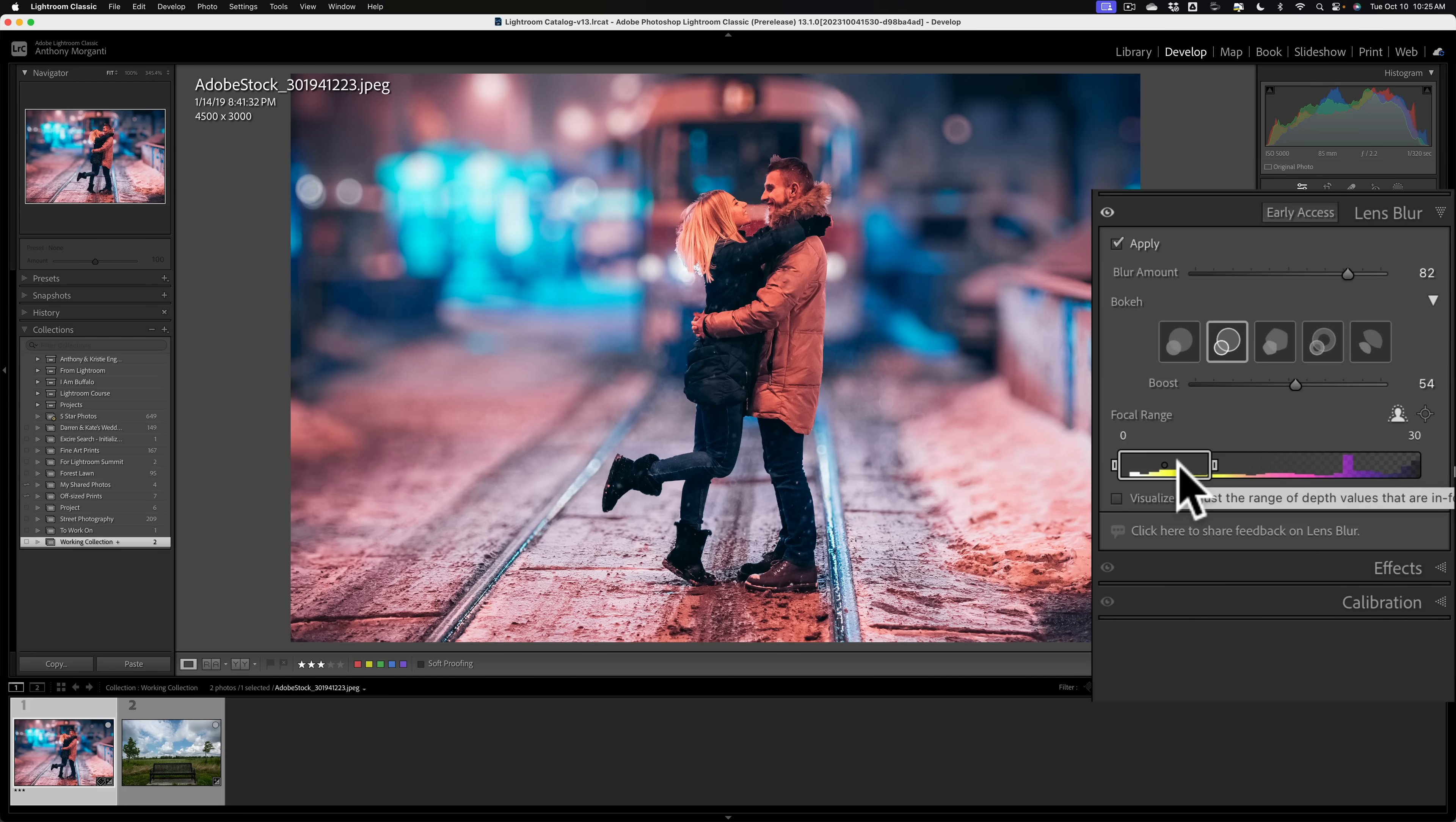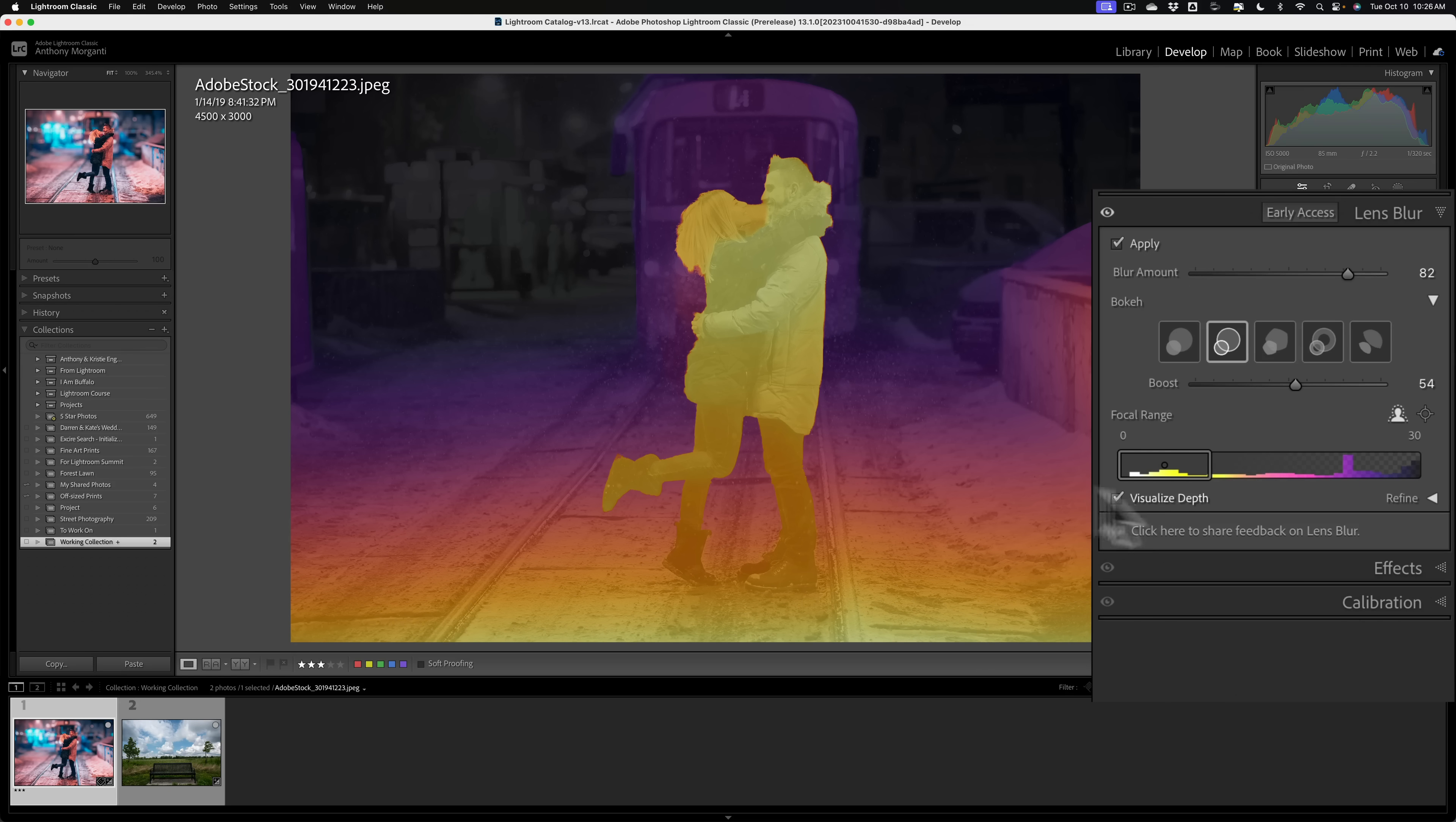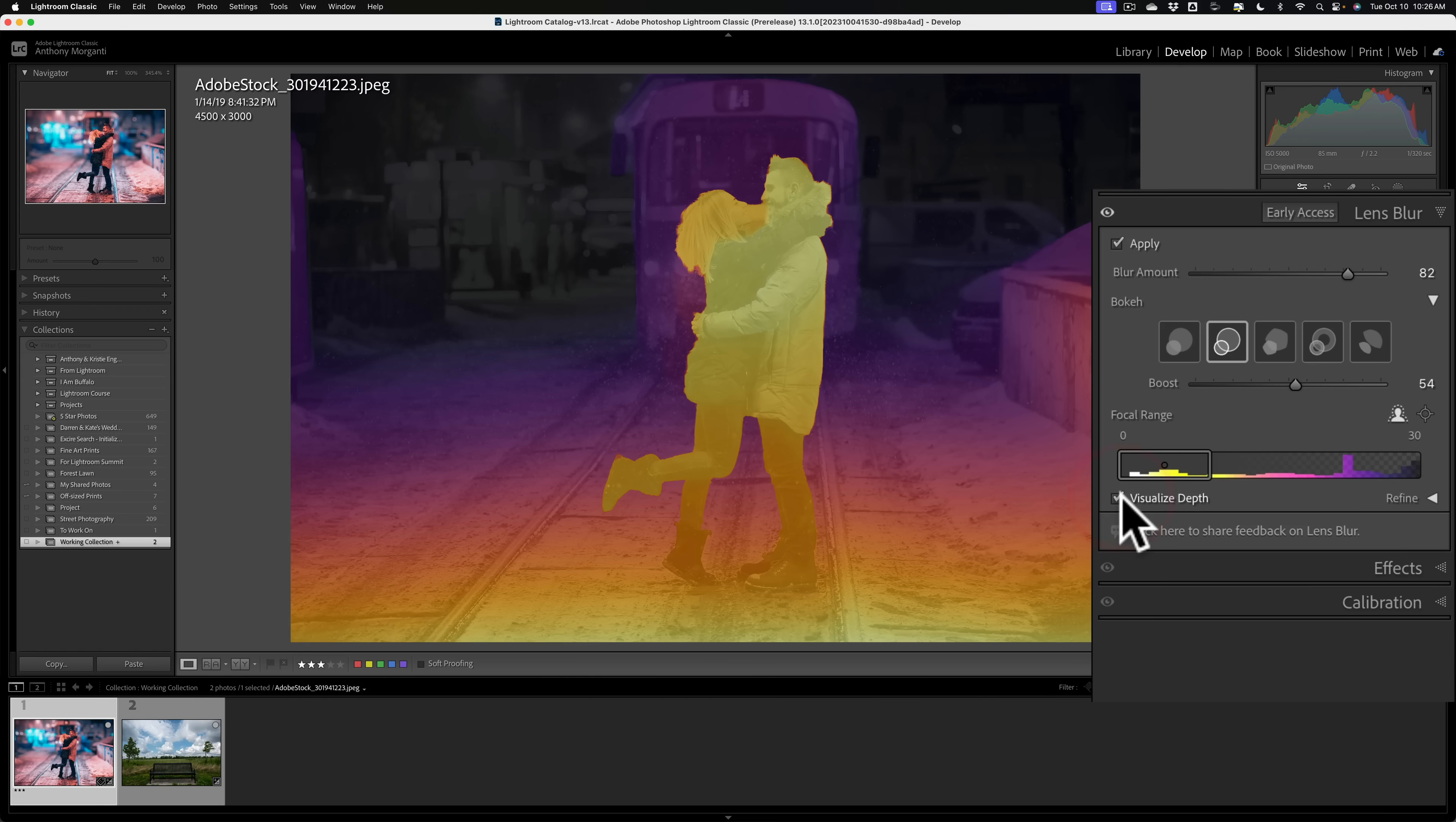It's maybe difficult for you to see where the focus is. You could visualize the depth with this checkbox. When you do that, you'll get a color overlay. The warmer tones are in focus, and the cooler tones are out of focus, and where it is black and white, it's totally out of focus. So, you could help visualize those areas.